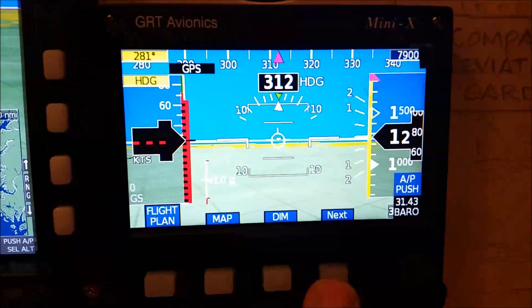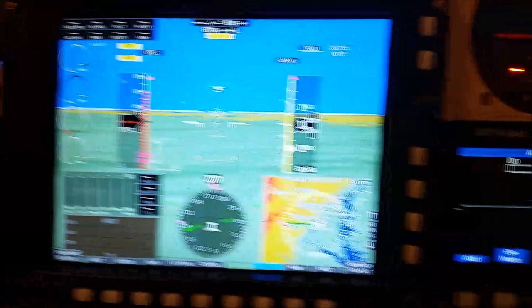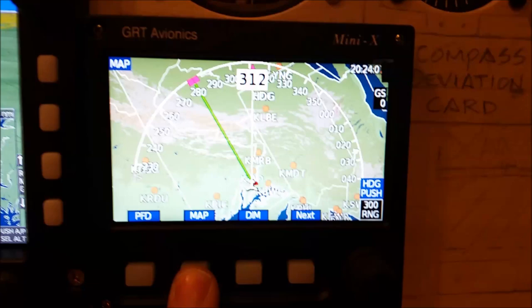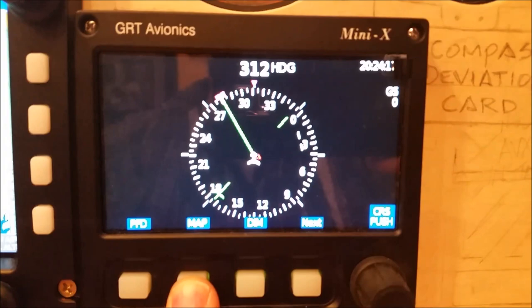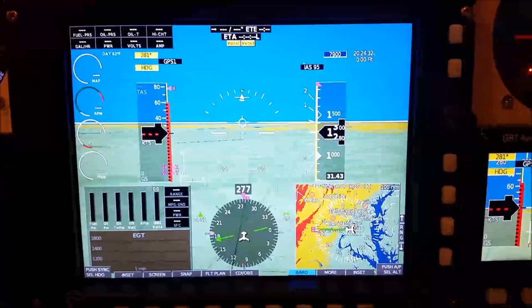Starting out here, this is the Mini X. I can go to flight plan from here — the blue is the internal flight plan. I can change the internal flight plan, and anything I change on the little guy will affect the big guy. I can also go to map from here; there's a few different map pages. Then it'll go to an HSI, and then I can go back to the primary flight display. Sorry about the video quality — it's kind of hard to get in on there.